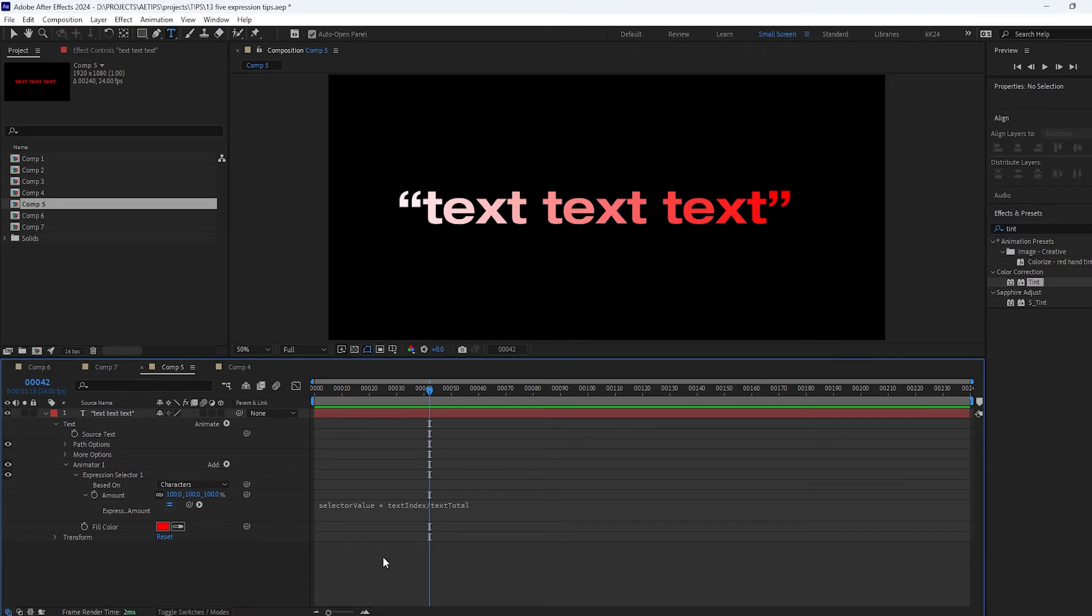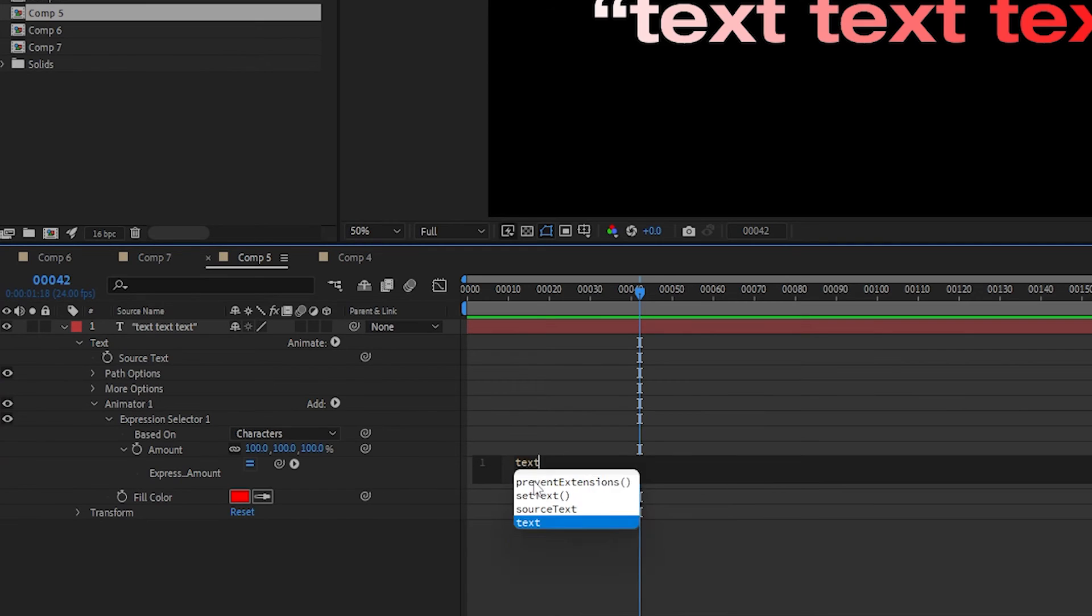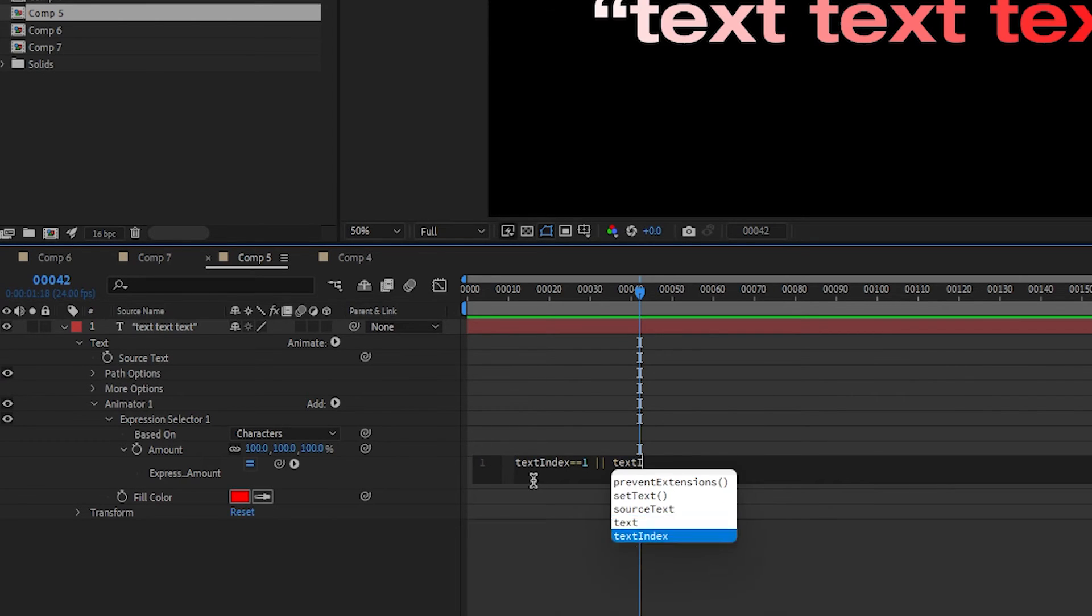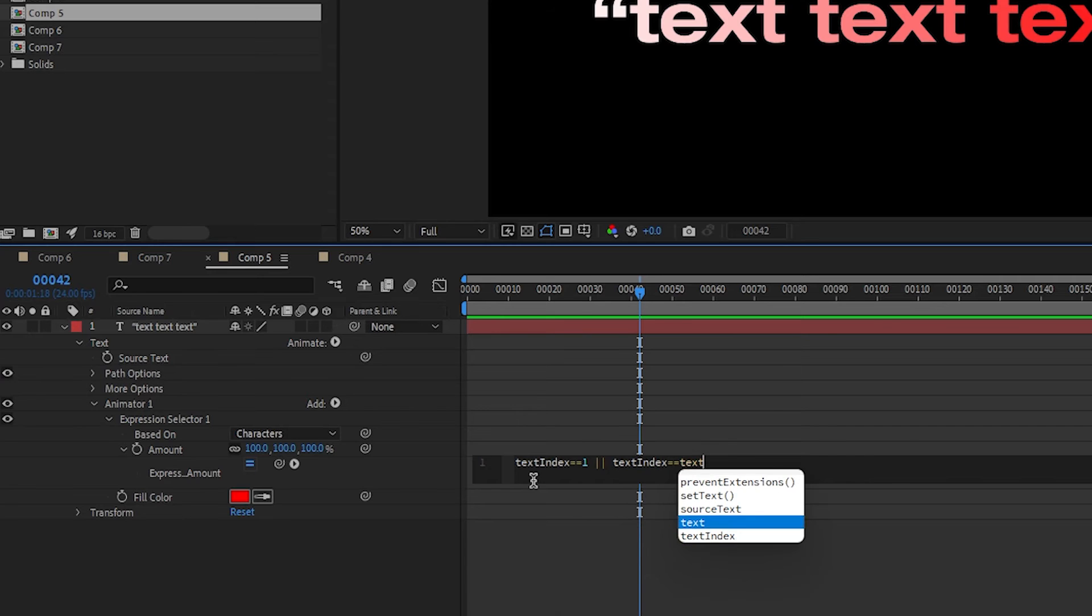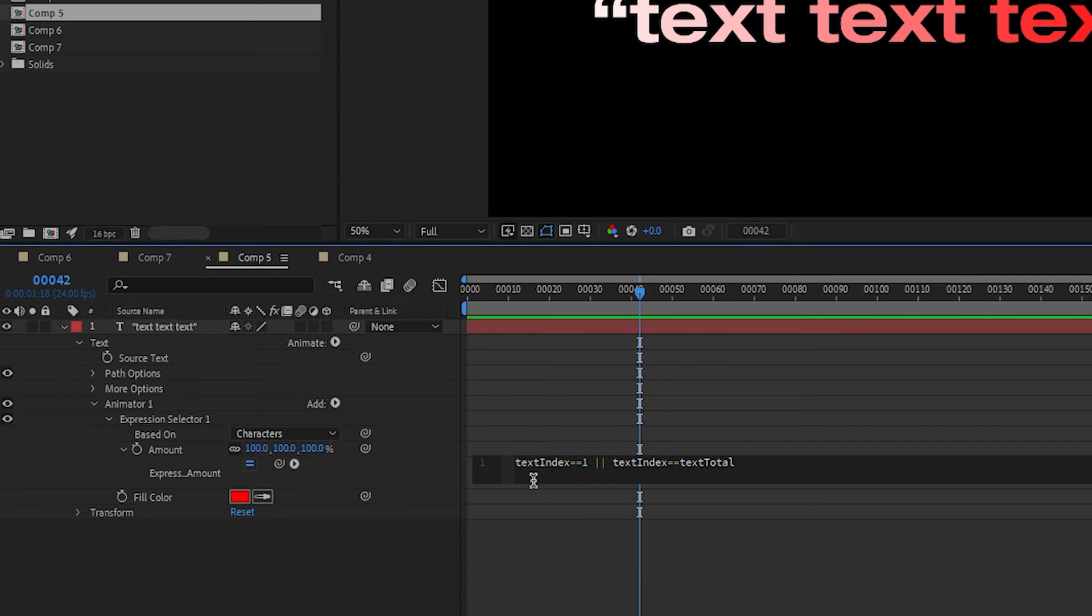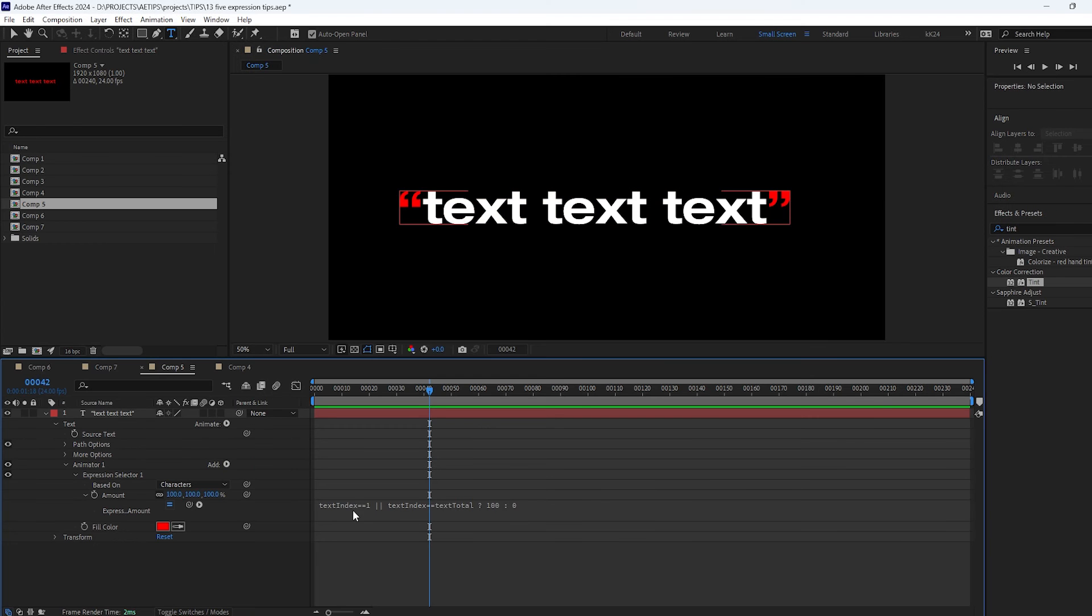You can write a really simple short conditional statement saying that if text index equals 1 so the first character or text index equals the text total which would be also the number of the last character then a value is 100, for all the other characters it's zero.